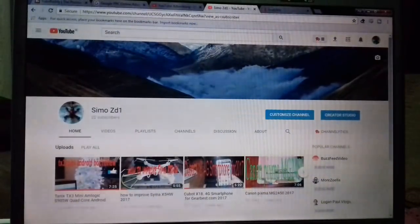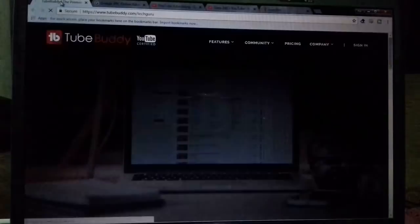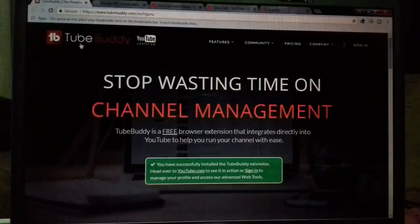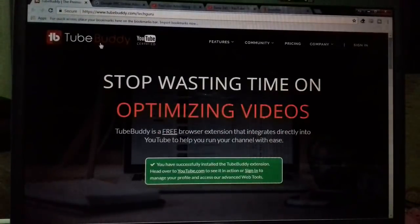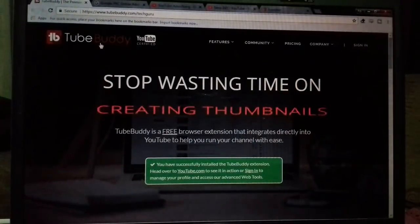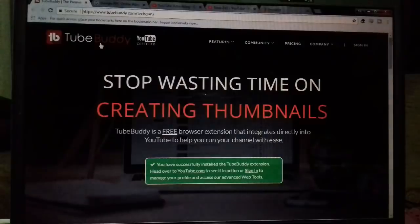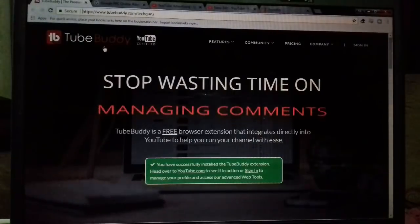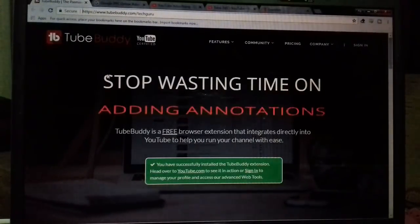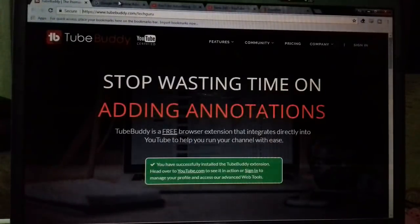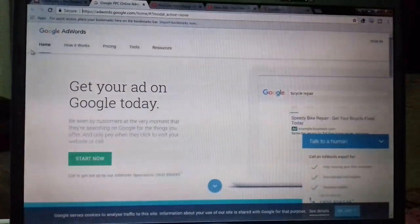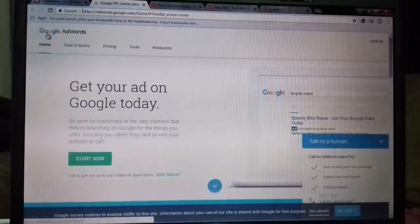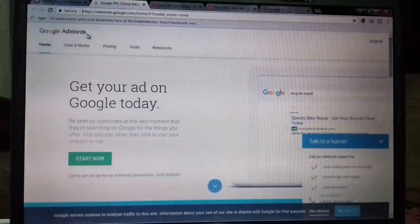First thing is TubeBuddy. You have to get this, it is a great tool and it's a good thing to have on your channel. Once you do that, sign up and install it in your channel. Then go on to Google AdWords. You need to have it as well, install the Google AdWords.